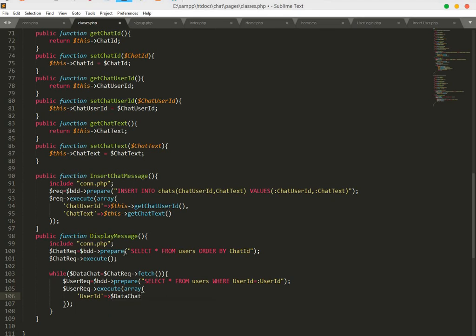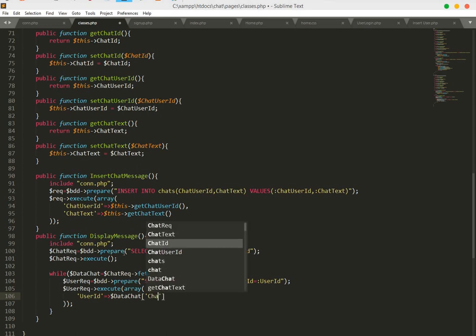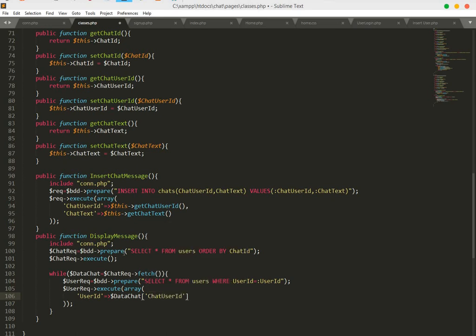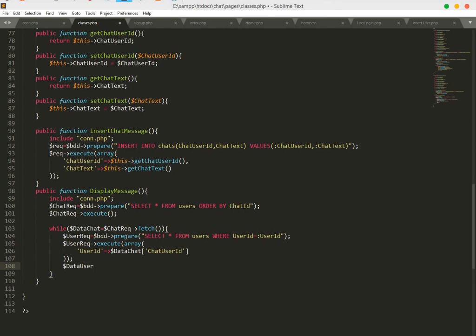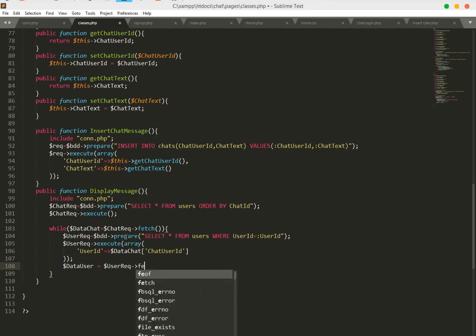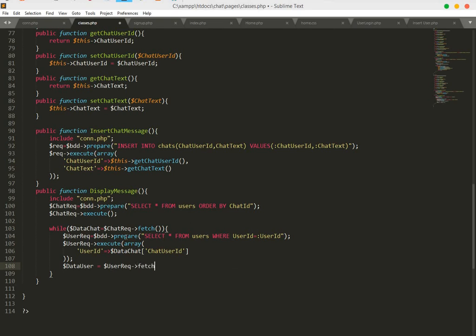After this, user ID will be equal to dollar data chat, and then we will set the chat user ID. We will fetch the data so dollar data user will equal dollar user ID, and we fetch it. Save this — we will be continuing from here in the next tutorial.